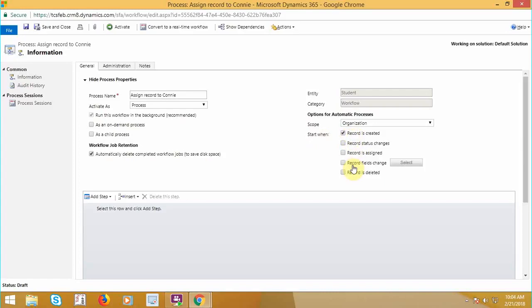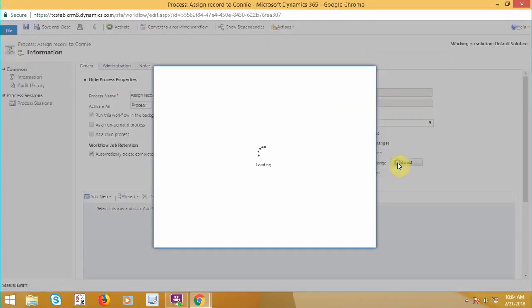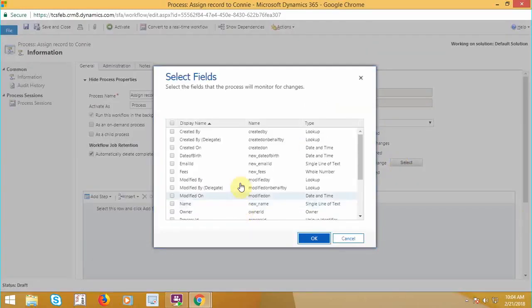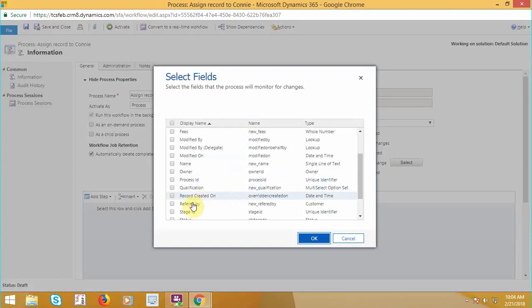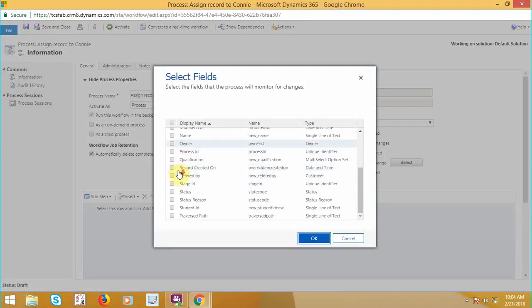So start when record is created and record fields change. Which record field? That is date of birth.